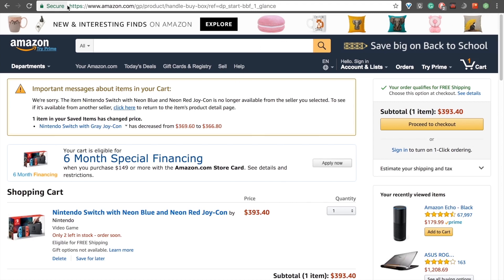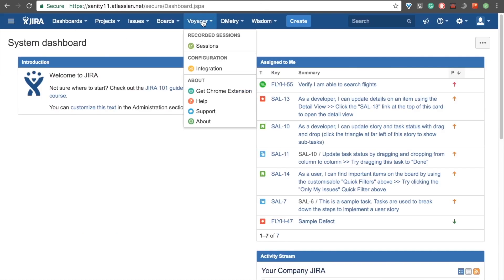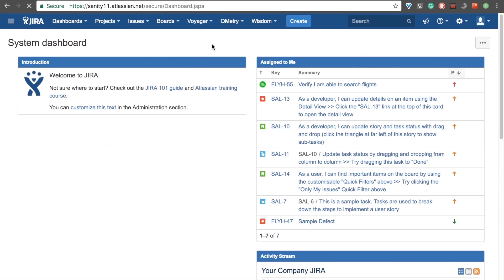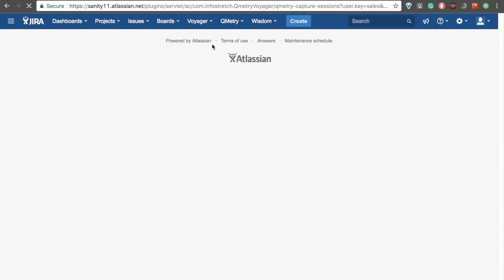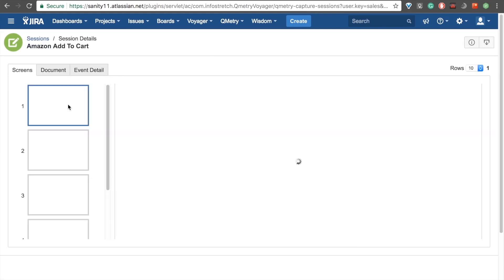I'll head on over to Jira to confirm our upload. If you log into your Jira account, click on the Voyager dropdown, under Recorded Sessions right here, just click on Sessions. Give that a second to load. And we see the session that we just created right here. I'll go ahead and click on our Amazon Add to Cart recording.